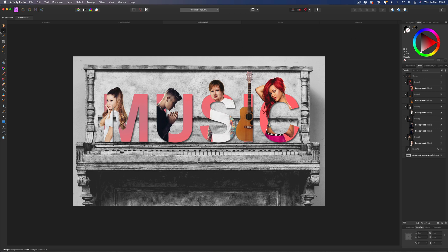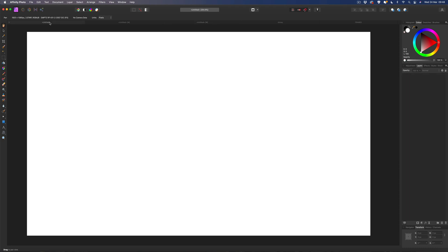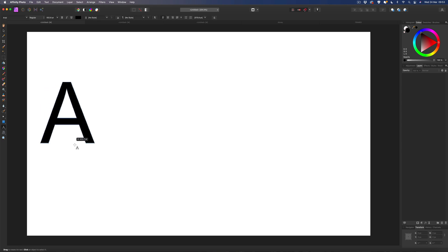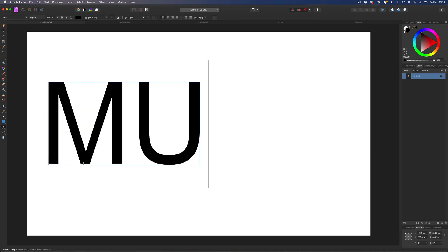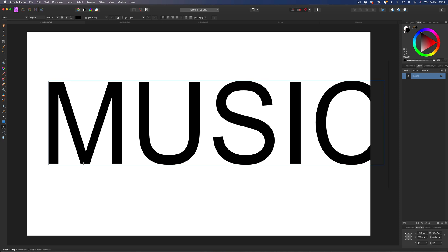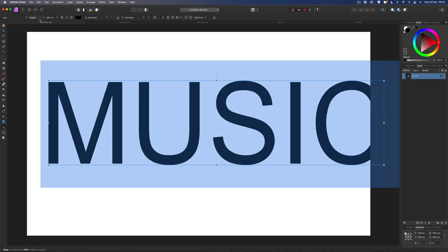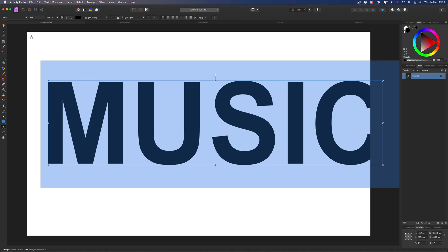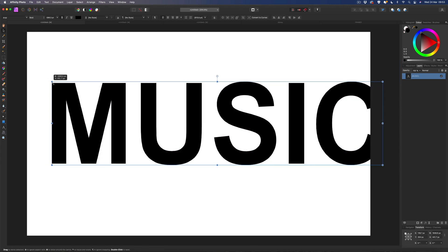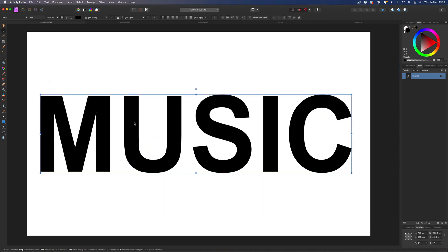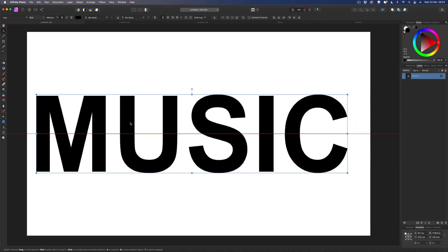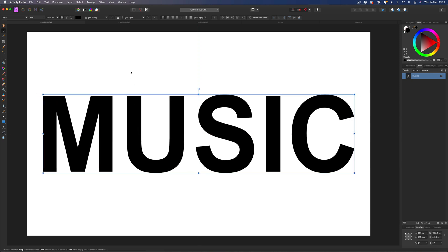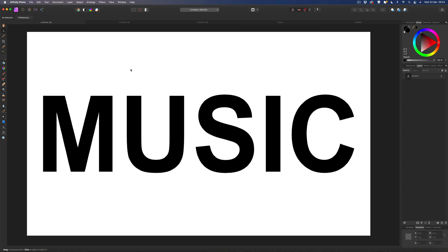The first thing I'm going to do is open up a new canvas. First things first, we're going to write out our custom text. For me I'm just going to write out 'music', but you guys can have anything you want. I'm going to change that to bold just to make it stand out a little bit more, and possibly just shrink that down slightly and center it.